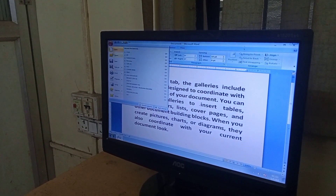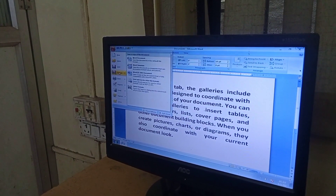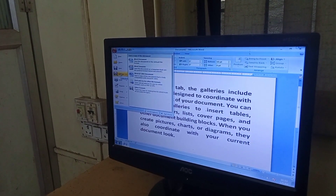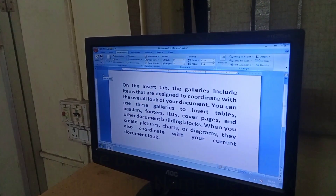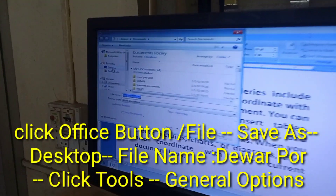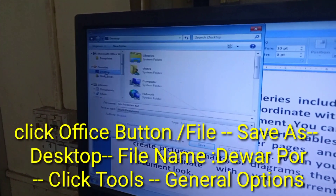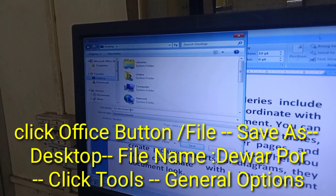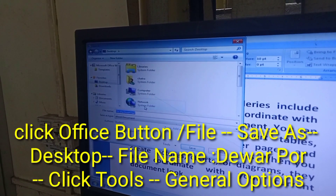Office button. Save as. We have to save to the desktop. We have to save the full name — we have to save the file name.